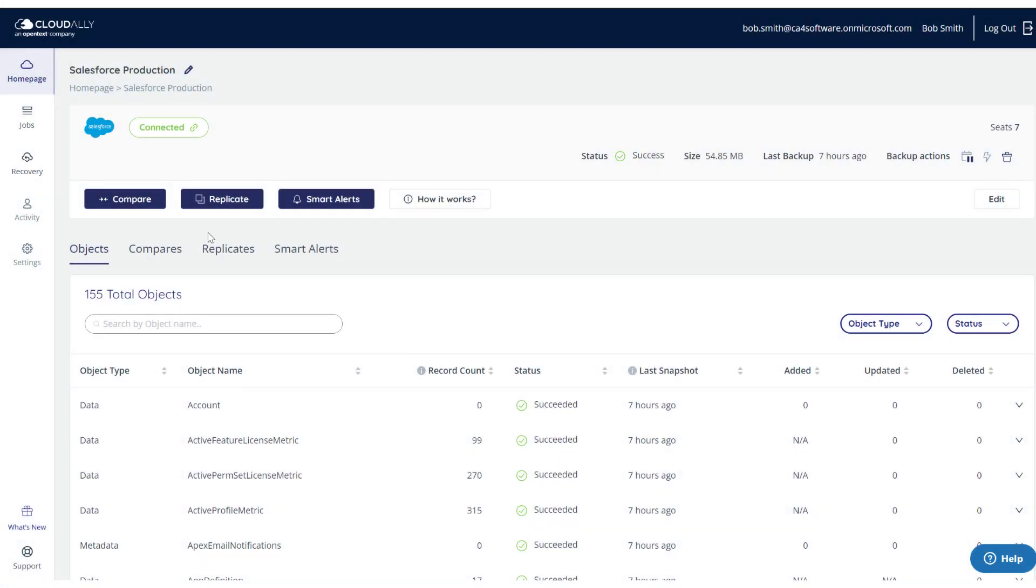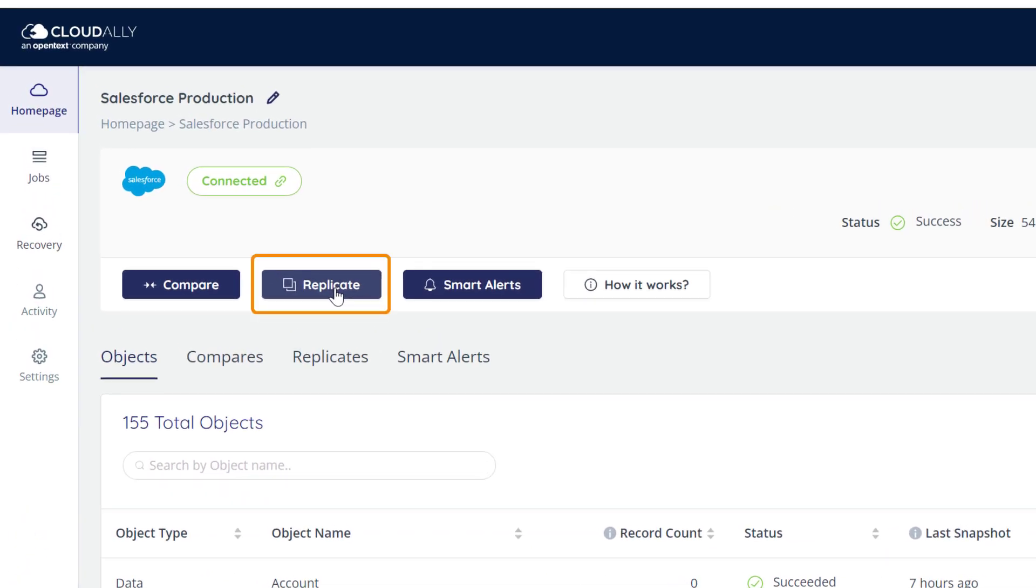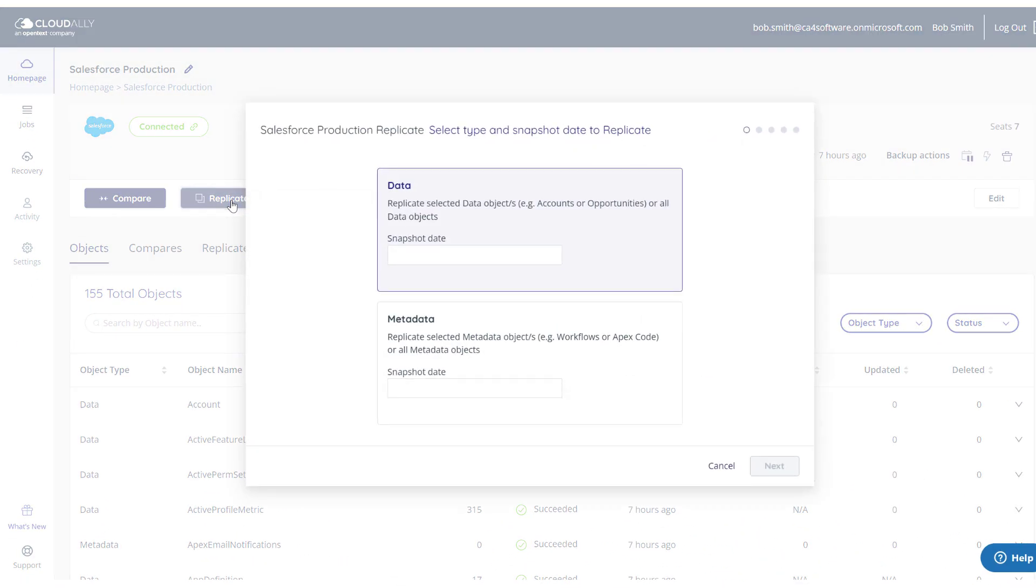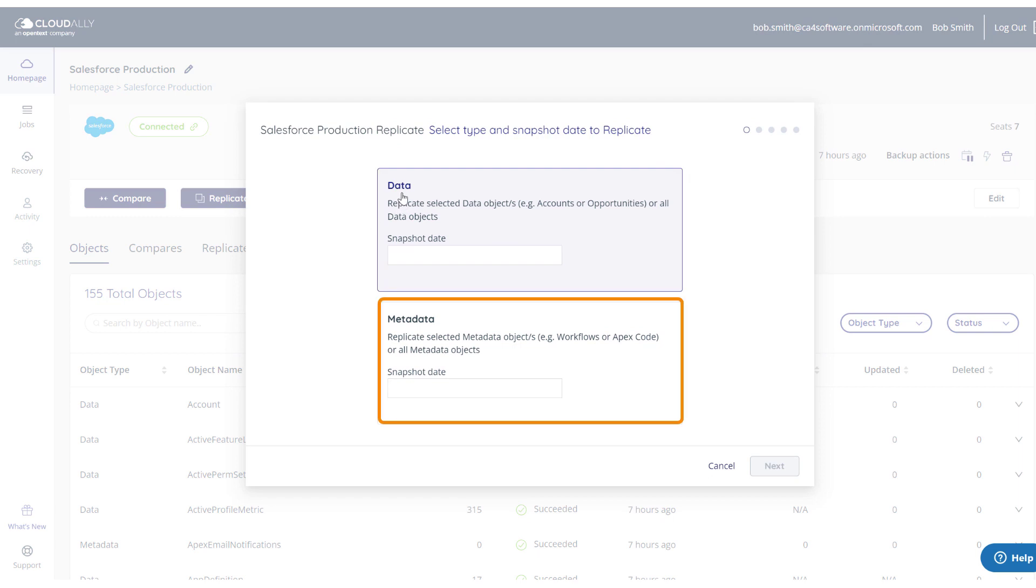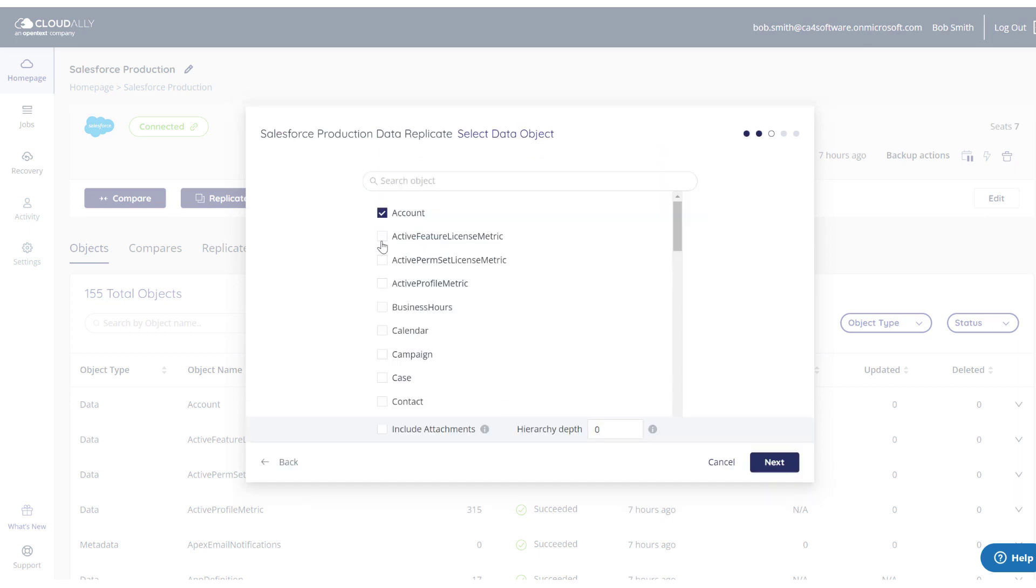Cloud Ally provides you with the out-of-the-box ability to replicate or seed your production data and metadata in your Salesforce Sandbox. You can choose whether to replicate data or metadata, all data or a few select objects.